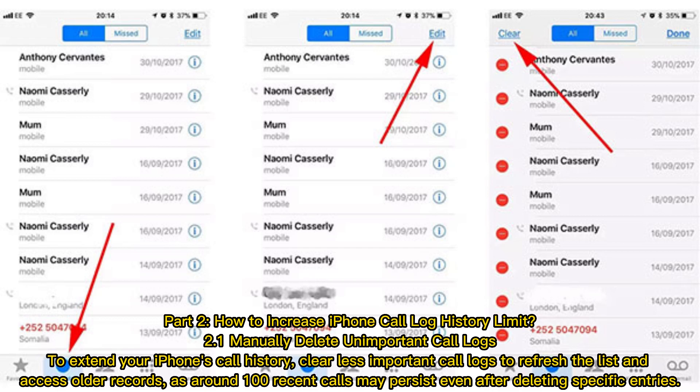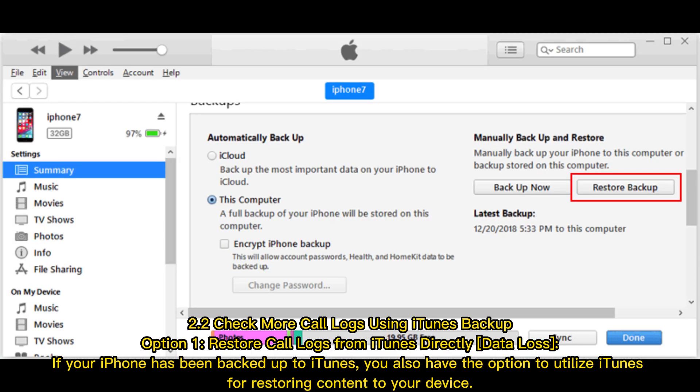To extend your iPhone's call history, clear less important call logs to refresh the list and access older records. Around 100 recent calls may persist even after deleting specific entries.